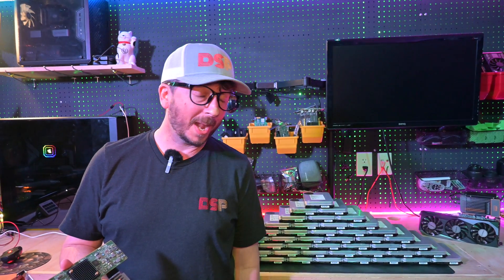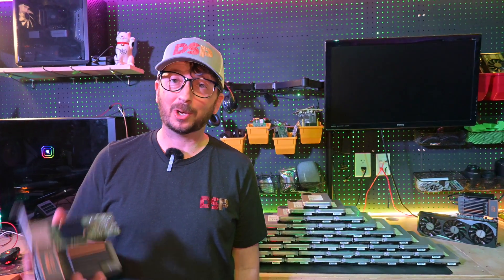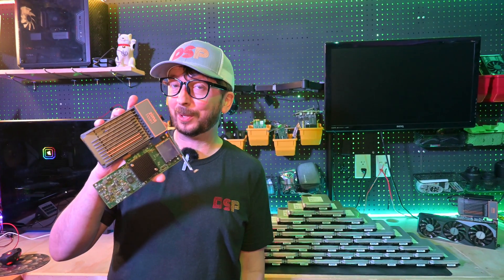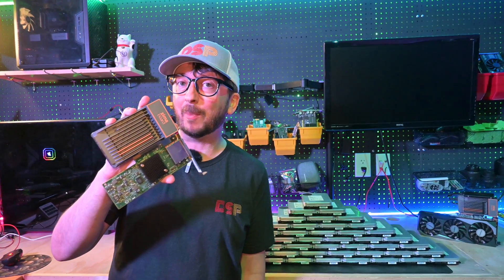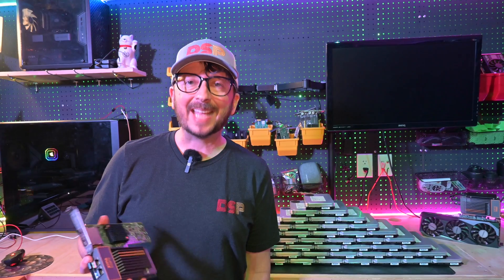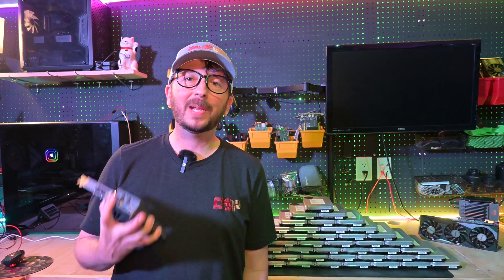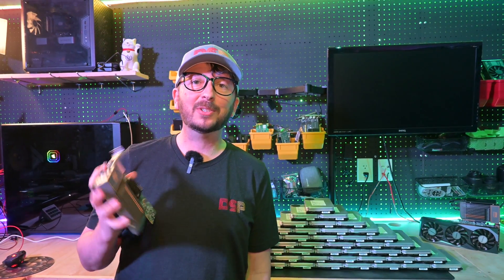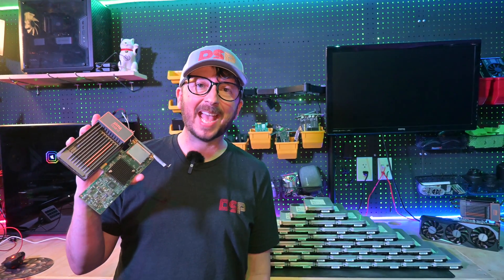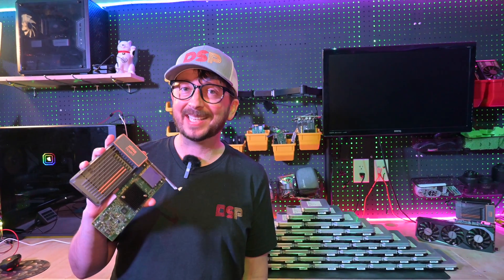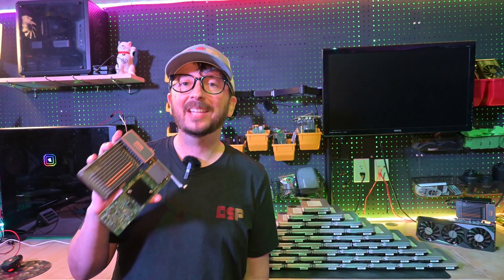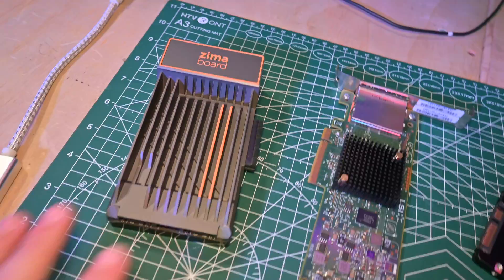Can you run a full petabyte of storage off an ultra-low-power Zima board? Today we're going to be putting Unraid and TrueNAS head-to-head and testing them again to find out.